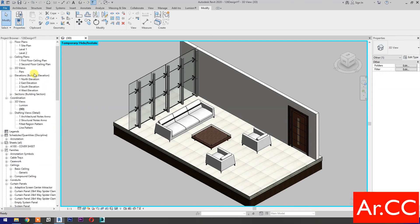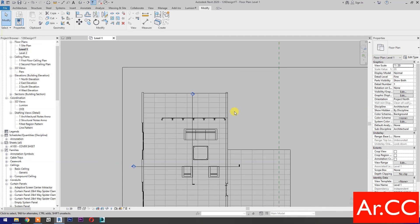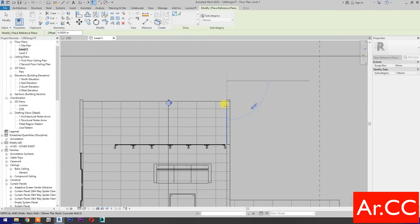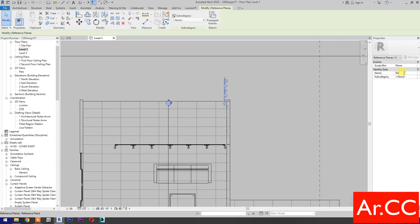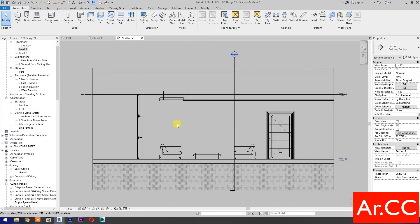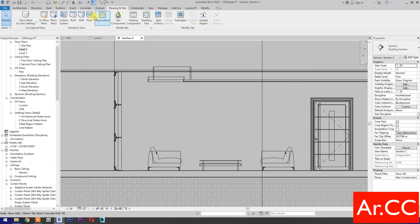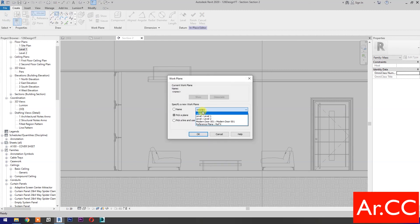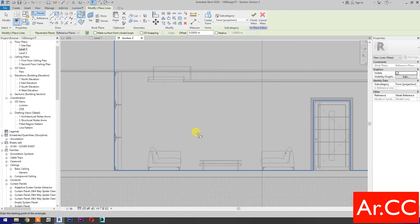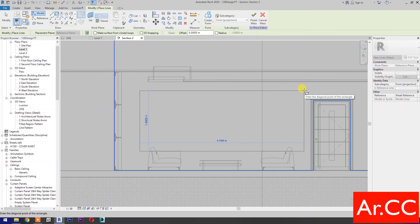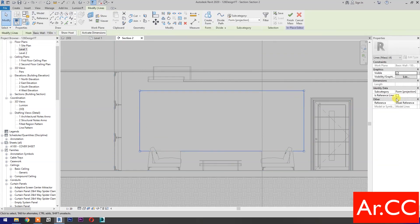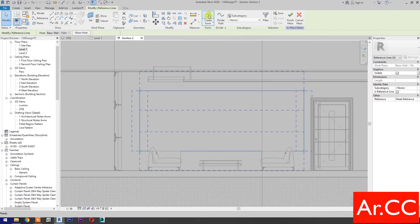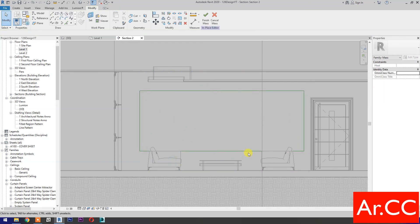Let's apply the pattern into the wall. Go to Level 1. Let's create a reference plane to host the family. Let's add a name for the reference plane. Go to Section. Go to Massing and Site. First, let's turn on Show Mass. Then select In-Place Mass. Name it Mass 1. OK. Select Rectangle, then specify the name of the work plane in the list. OK. Draw a rectangle. Select the rectangle, then check Is Reference Line. Then select Create Form. Select the surface. Press Tab to cycle the selection. Select the surface.